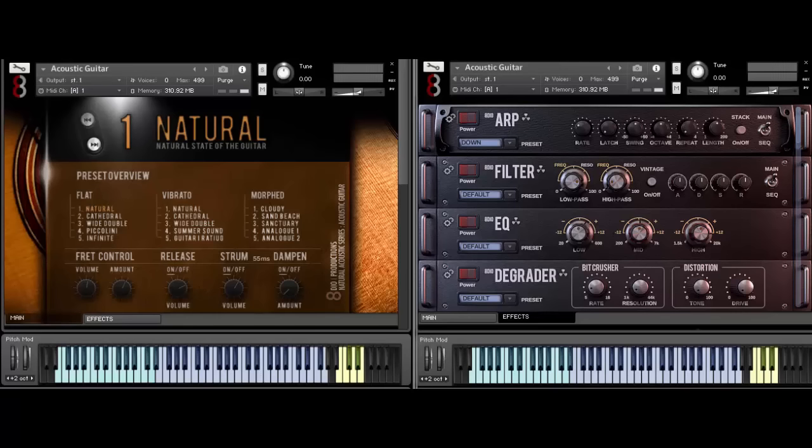Hey, this is Trolls from 8DO, and in this video I'm going to share our 8DO Acoustic Guitar Soloist.